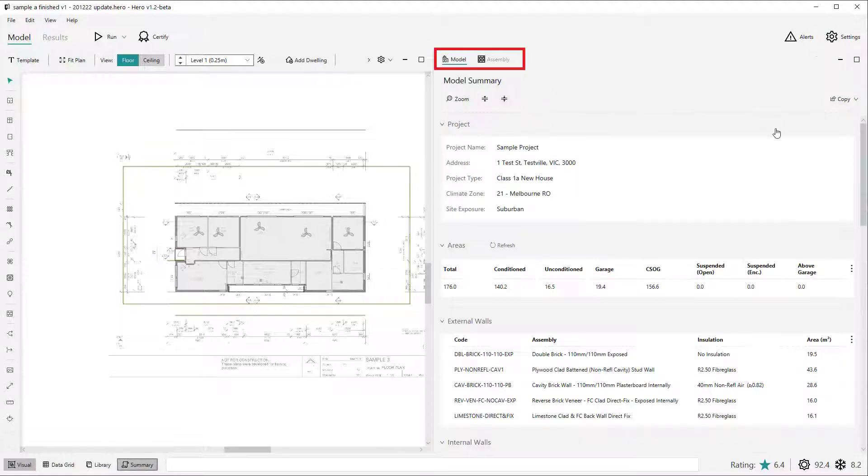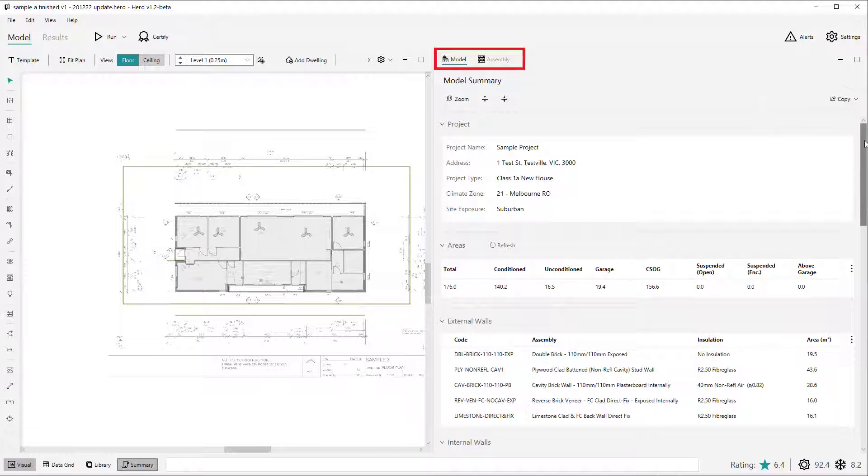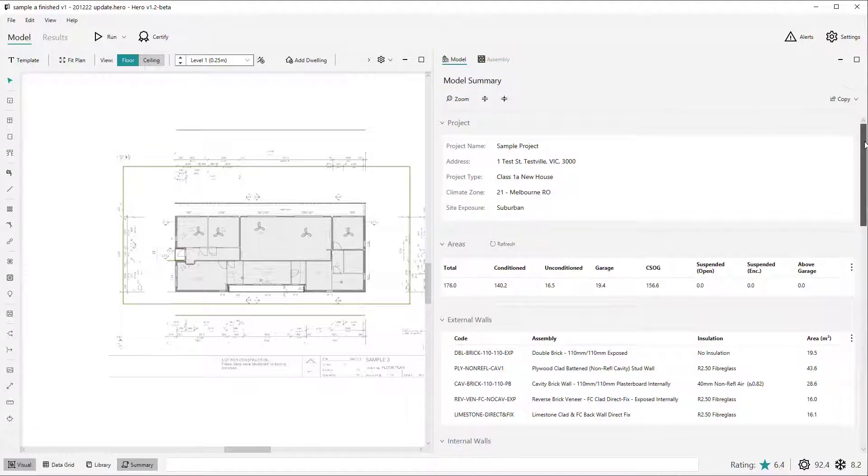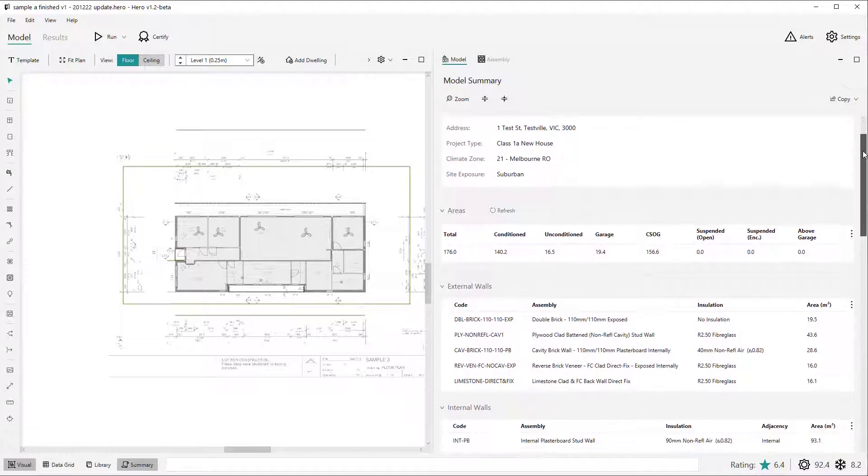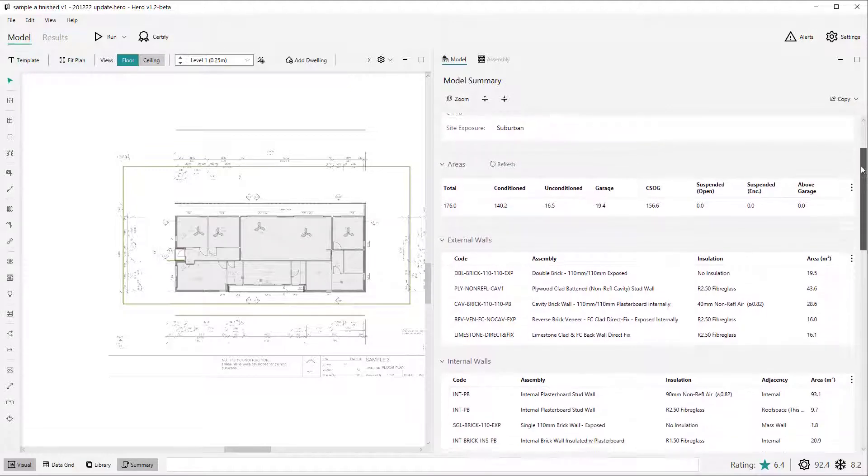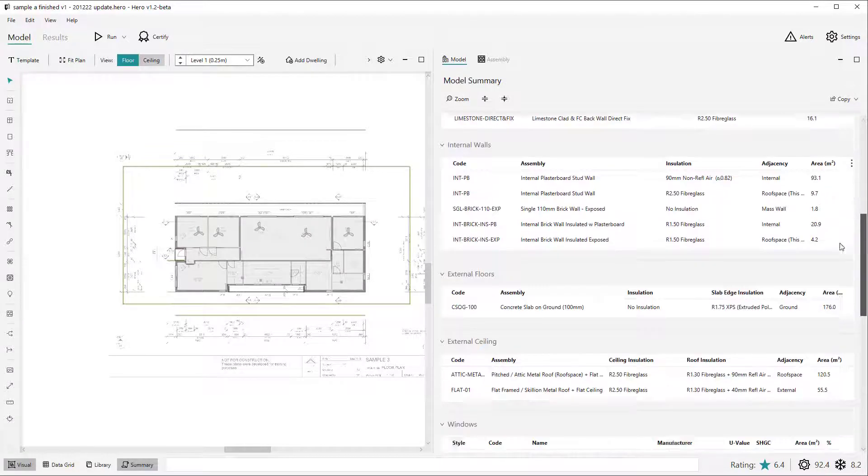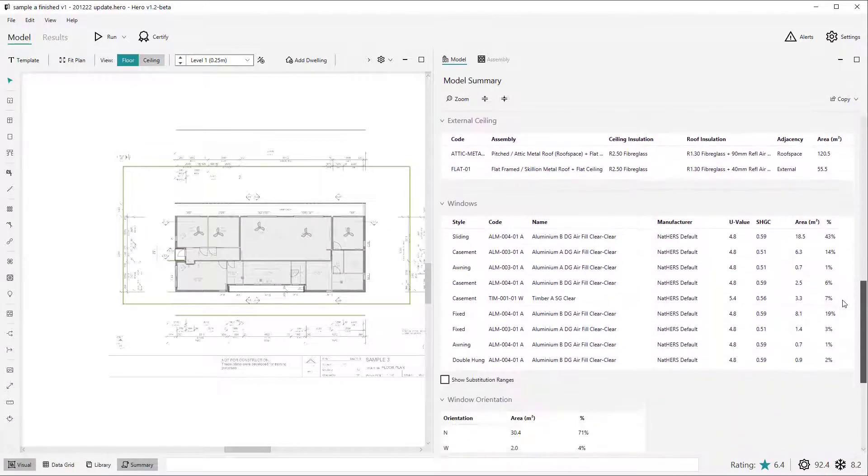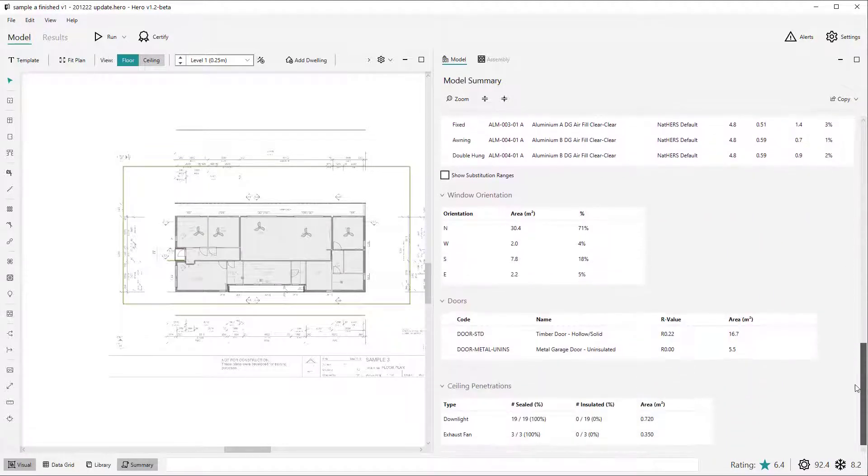The summary view consists of two main tabs: the model summary and the assembly summary. The model summary tab is split into numerous sections similar to the data grid, from project down through walls, floors, ceilings, etc.